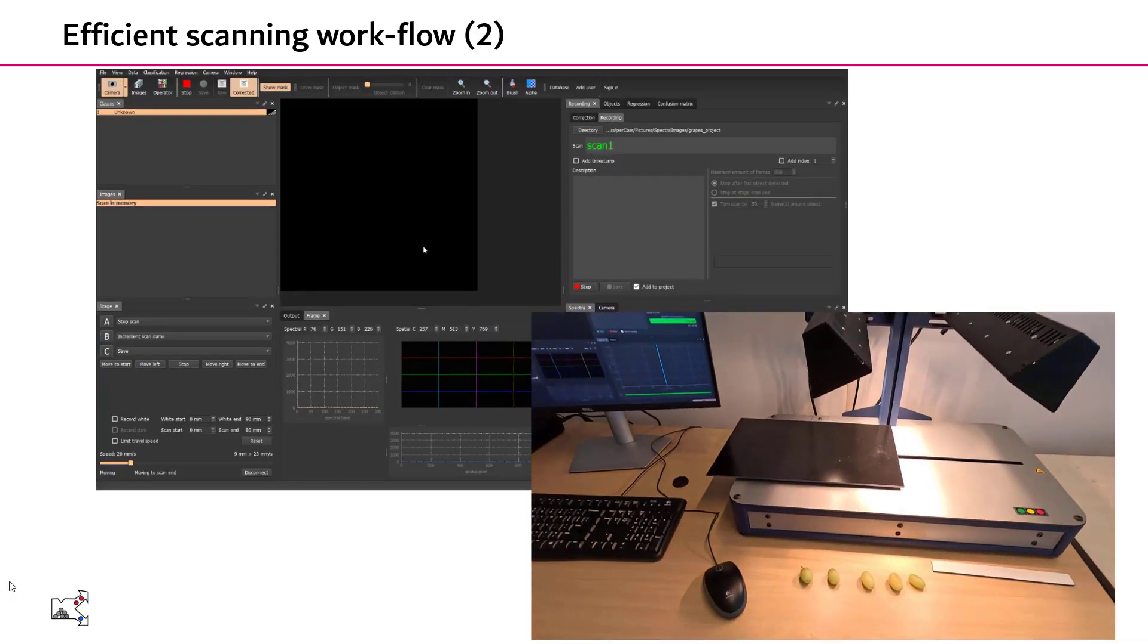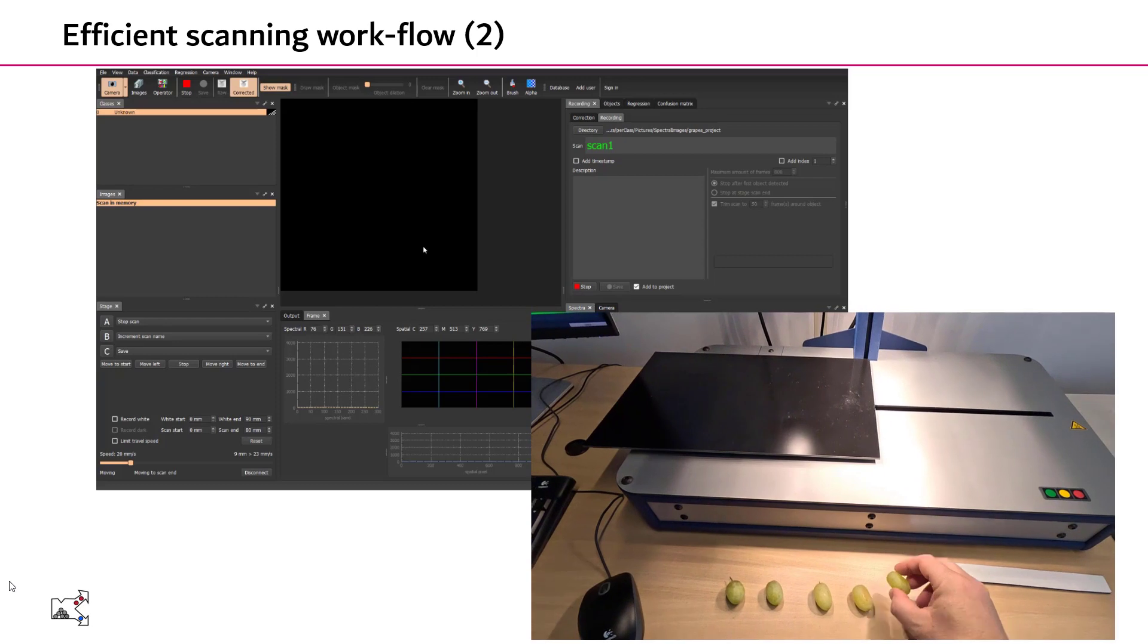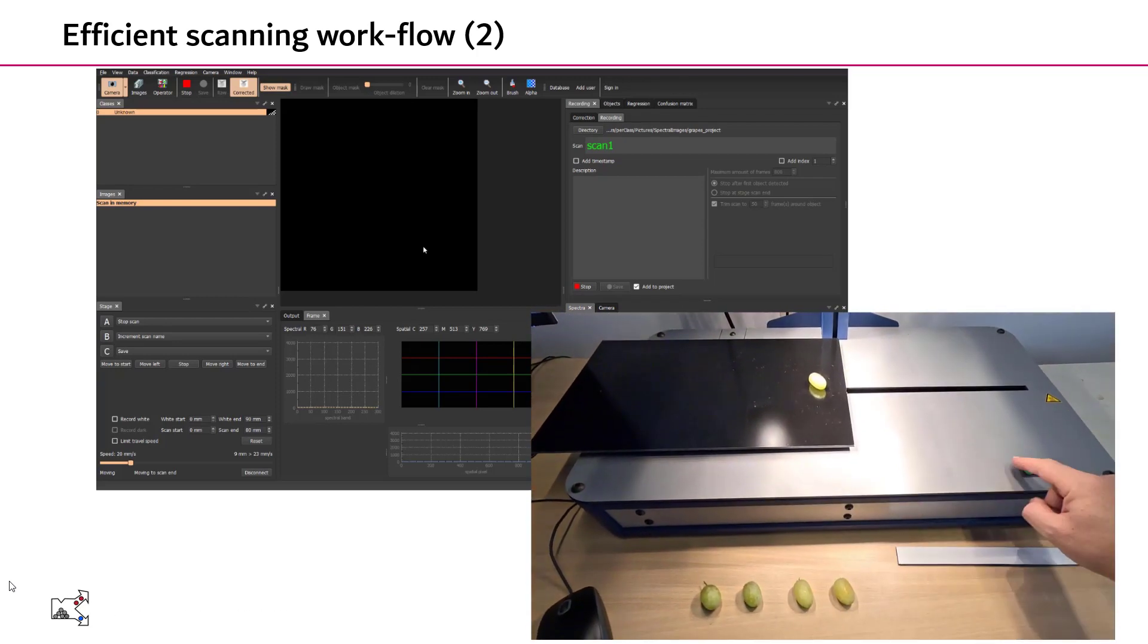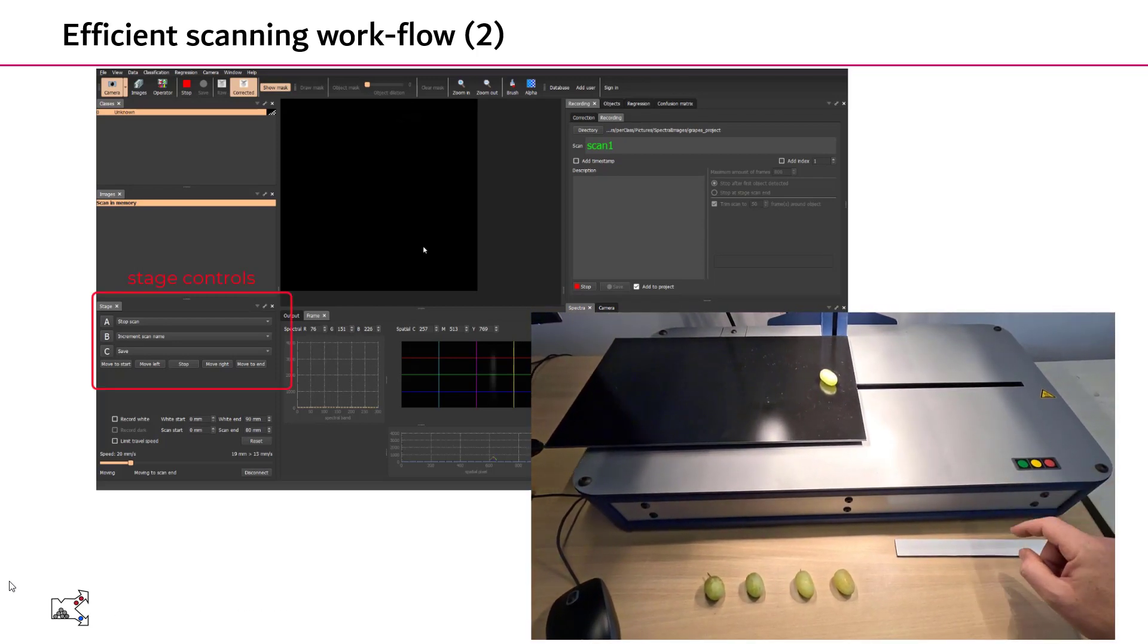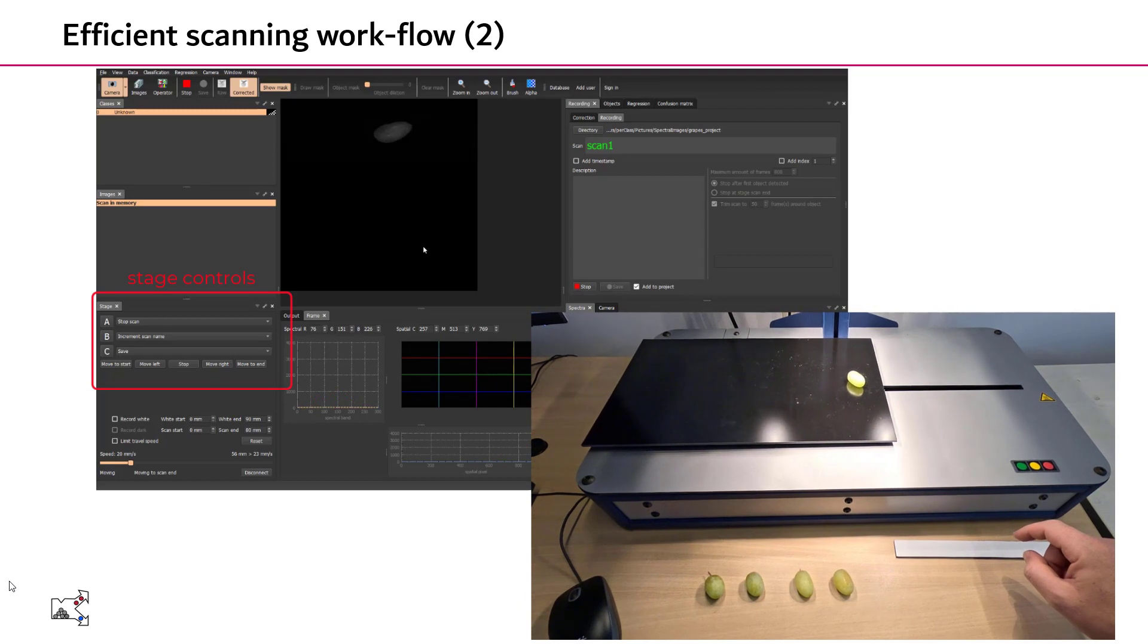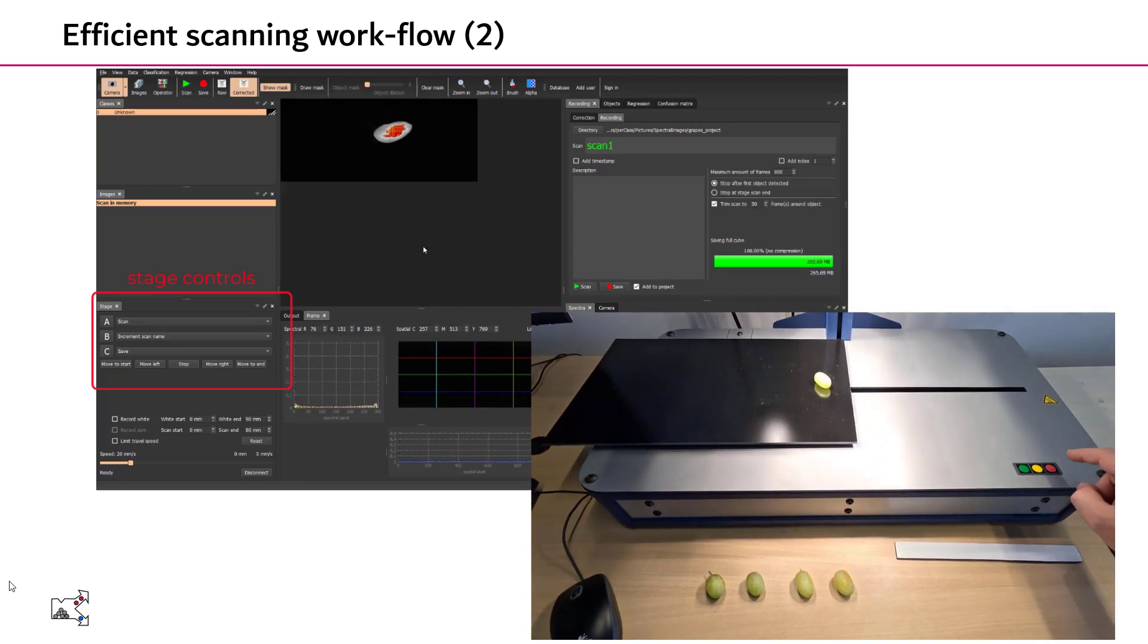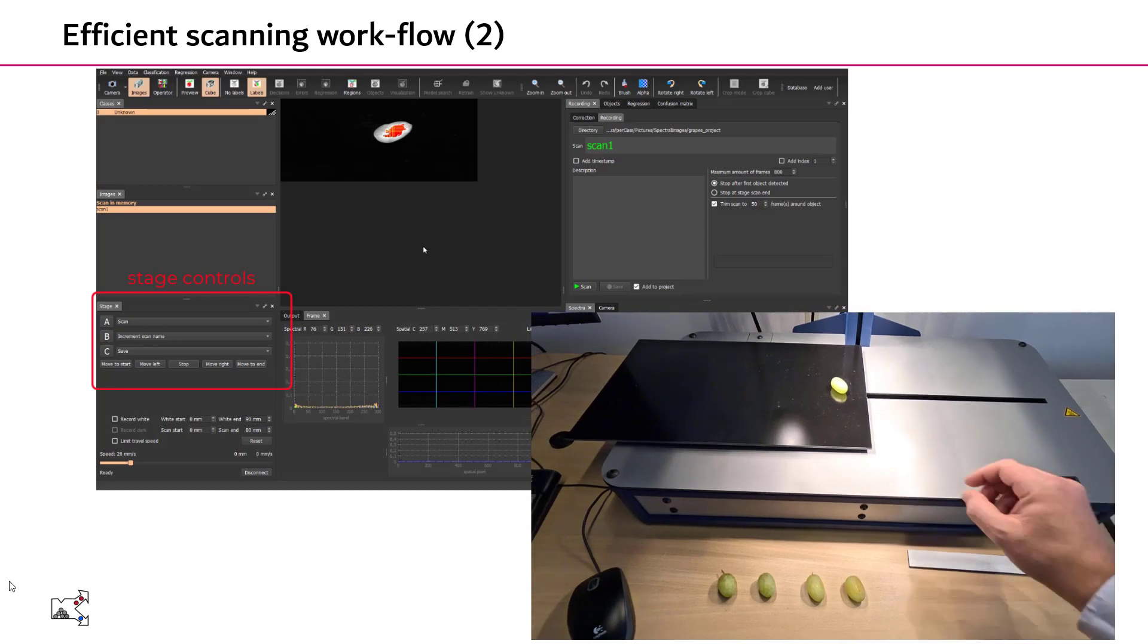Here we have our system. We take an object, we put it on the table, and we press the green button to scan. Once the scan is ready, we decide to save it by pressing the red button.